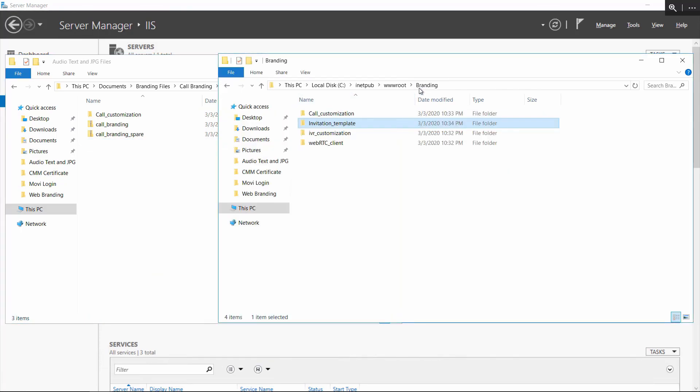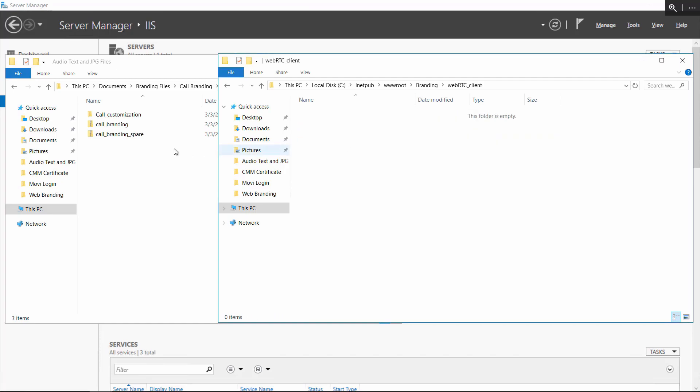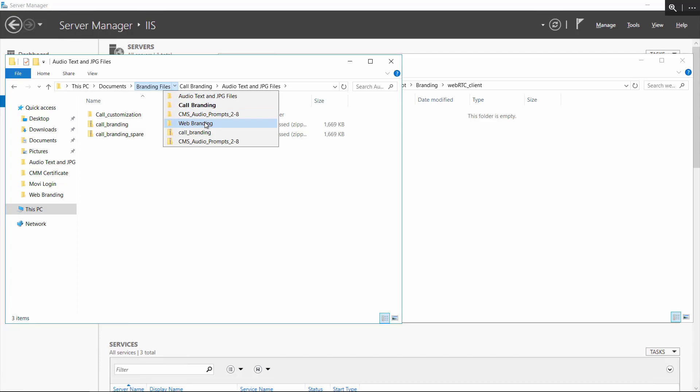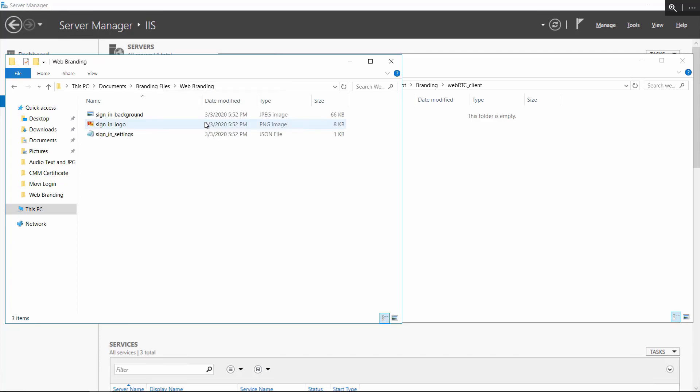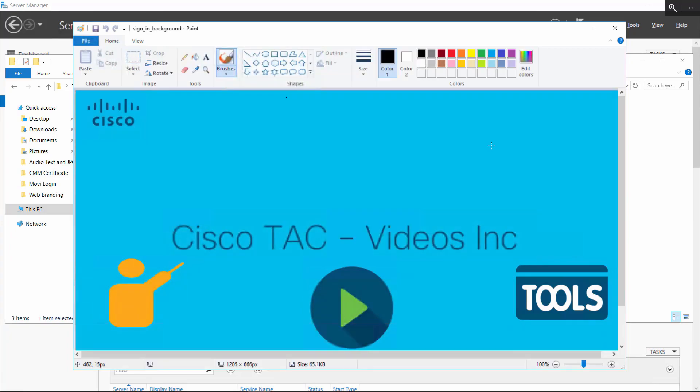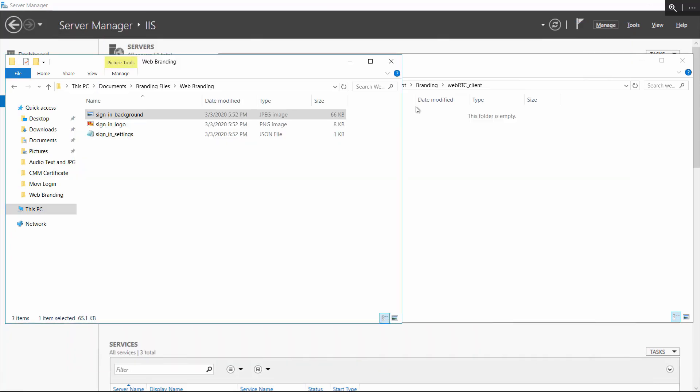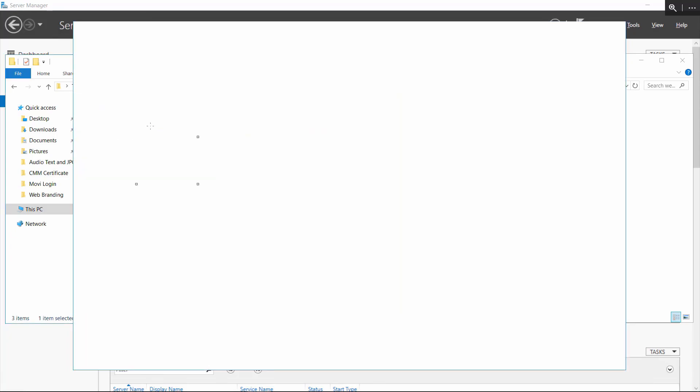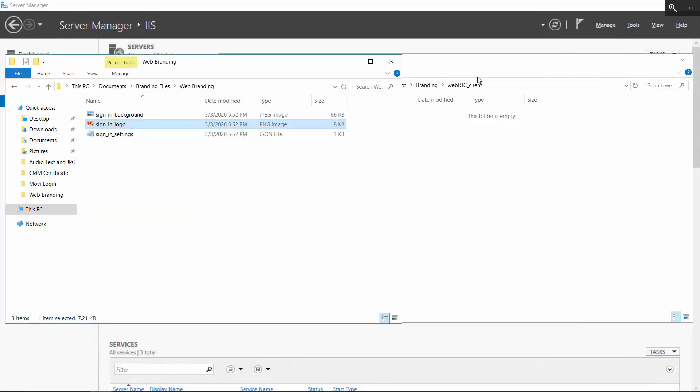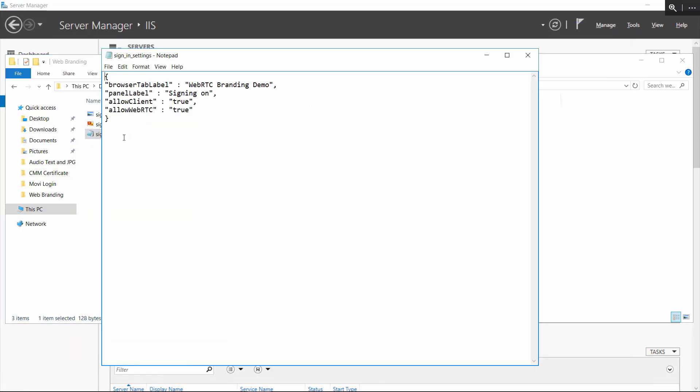Finally, let's go into the WebRTC client folder. These are the web branding files. The file names are signinbackground.jpg, signinlogo.png, and signinsettings.json. The signin background must be a jpeg, the signin logo must be a png, and we recommend using a transparent logo.